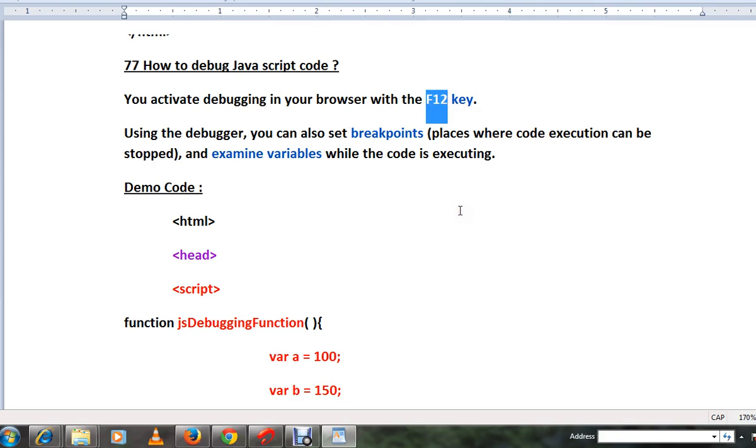Where you can set breakpoints, start debugging, and examine variables while the code is executing. This is useful when you find an issue in your JavaScript method or function, allowing you to examine each line of code.